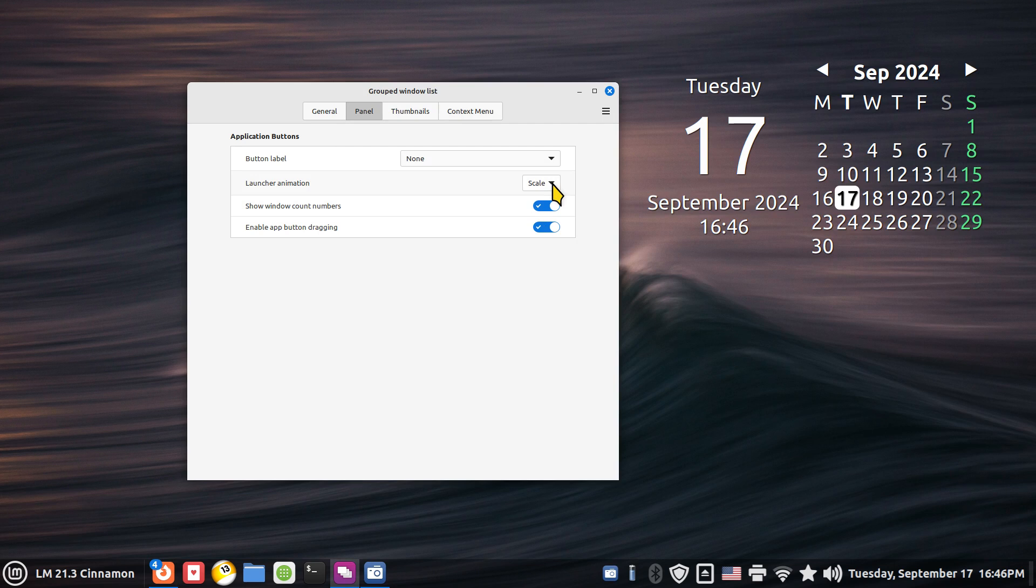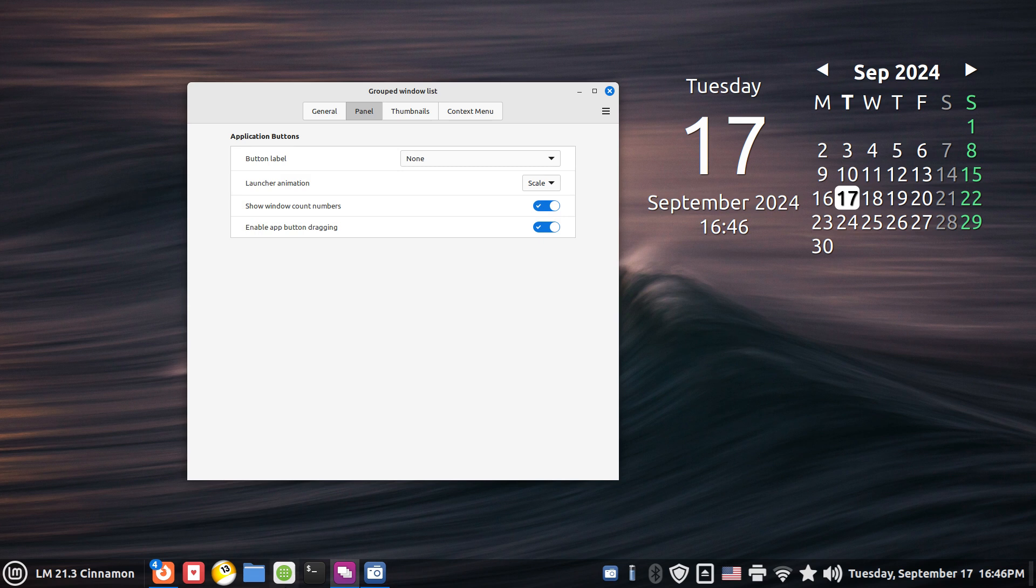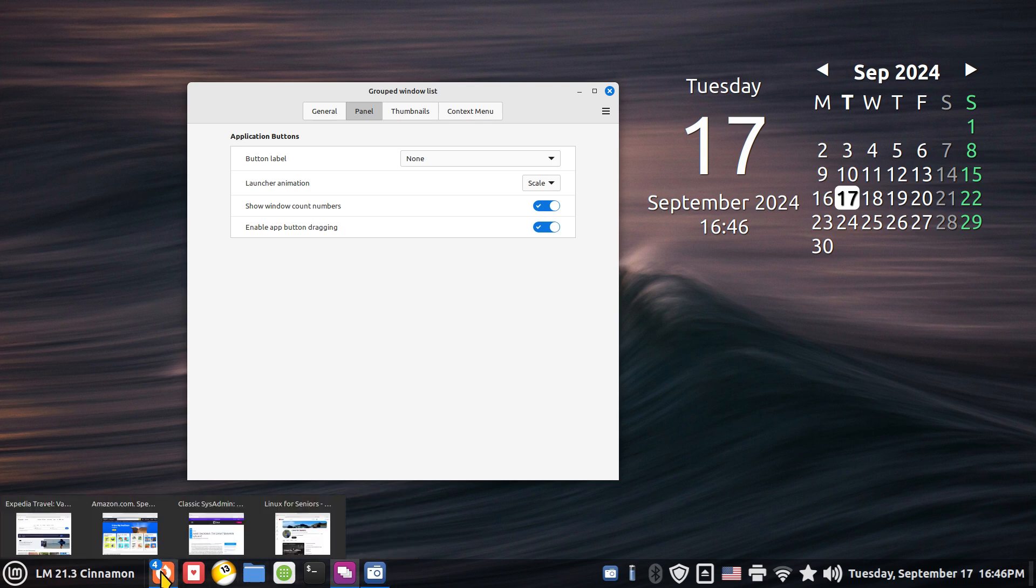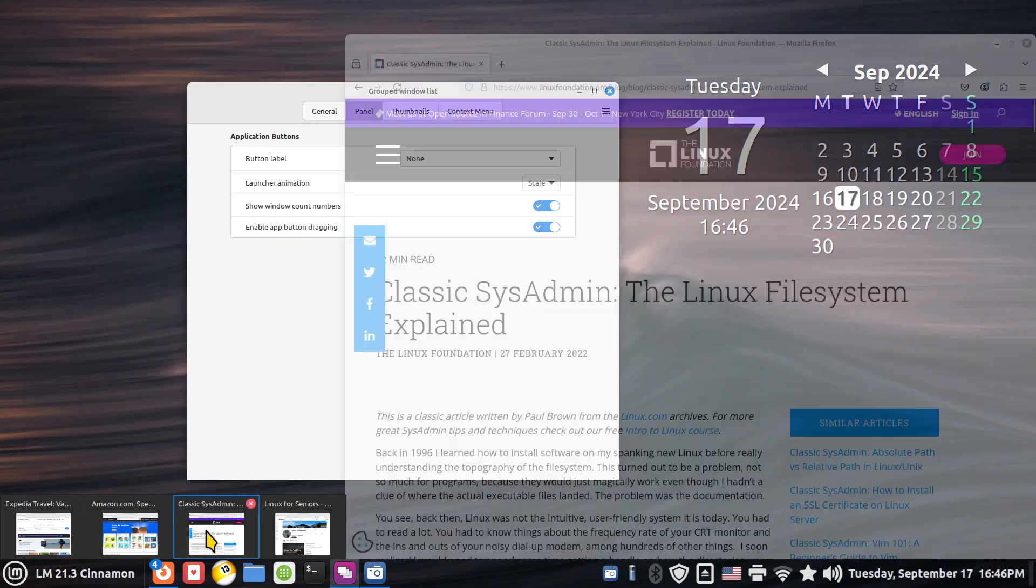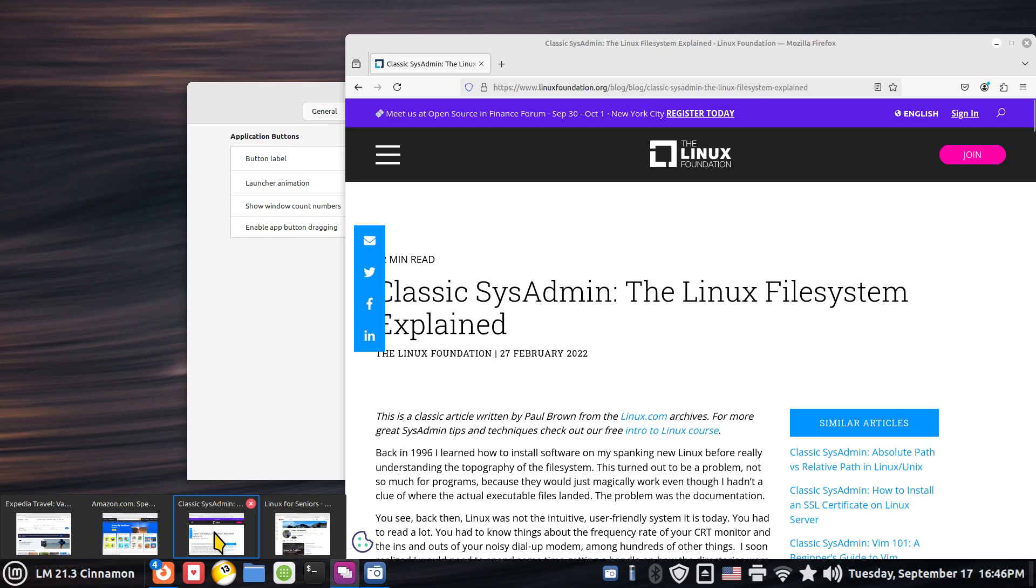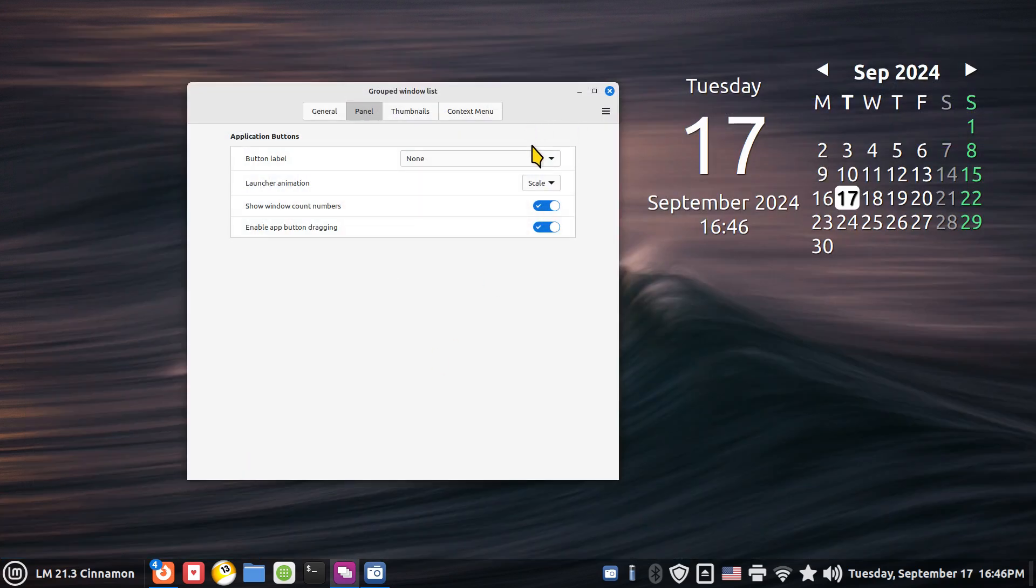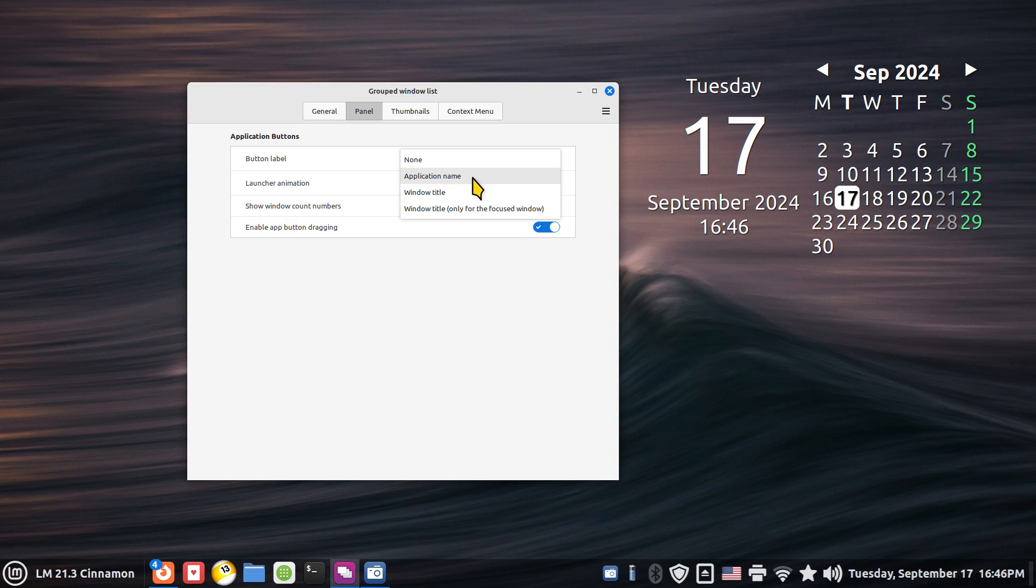Launcher animation scale I'm not really going to talk about. However I will talk about button label. That would be the labels on your open applications. So I have group windows list, simple screen recorder and four web browser tabs or four web browsers that are open. So, let me talk about the first setting, application name.